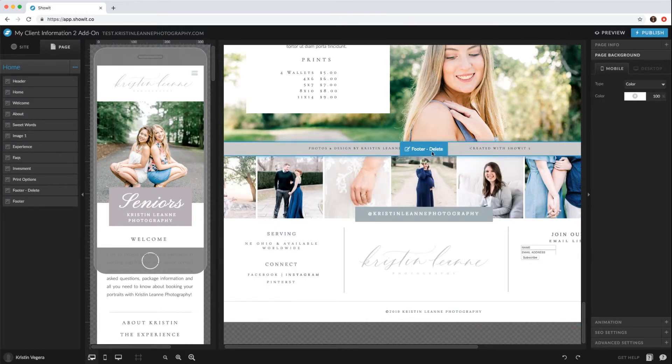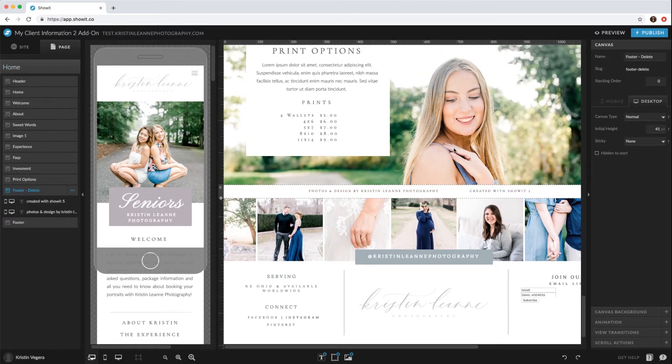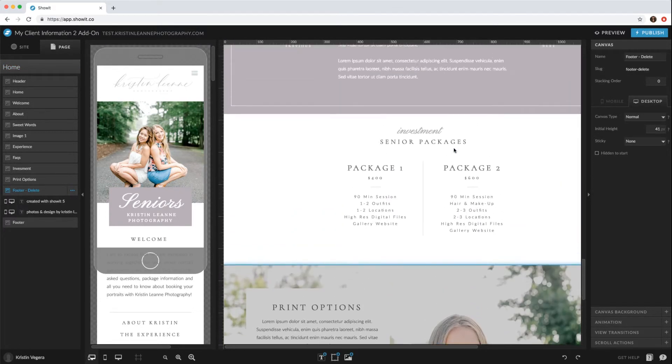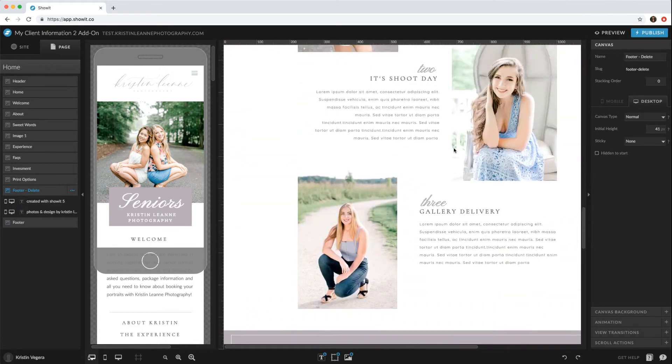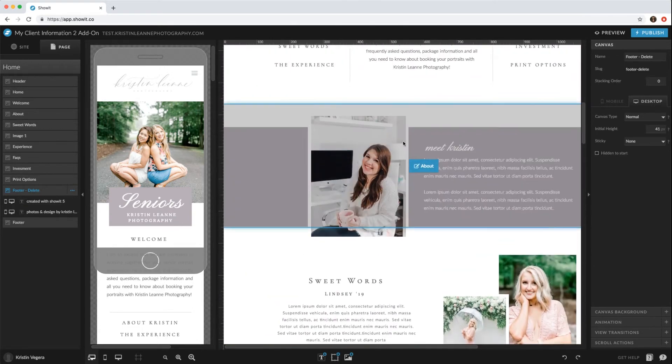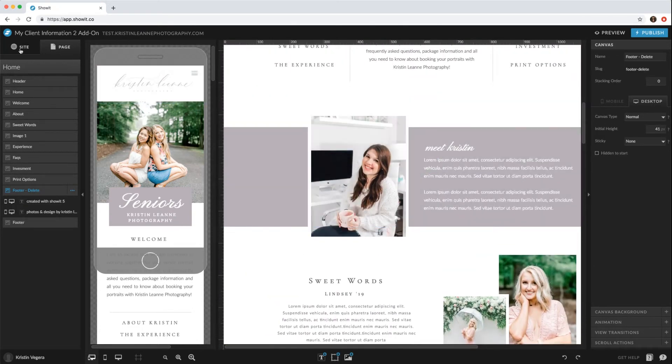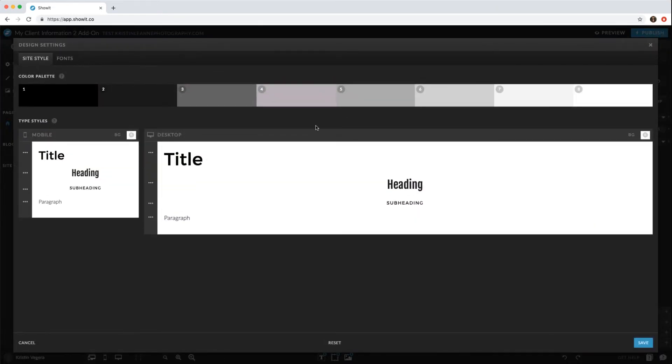And then you can delete this footer—make sure you delete that. And then if you wanted to change the colors to your colors as well, you go to Site Design Settings and then you can input your colors.